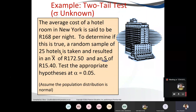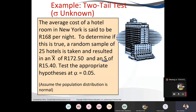The average cost of a hotel room in New York is said to be 168. A random sample of 25 is taken and resulted in a mean of 172.50 and s, the sample standard deviation, of 15.40. Test the appropriate hypothesis at alpha 0.05. Since they give us the sample standard deviation, the population standard deviation is unknown.